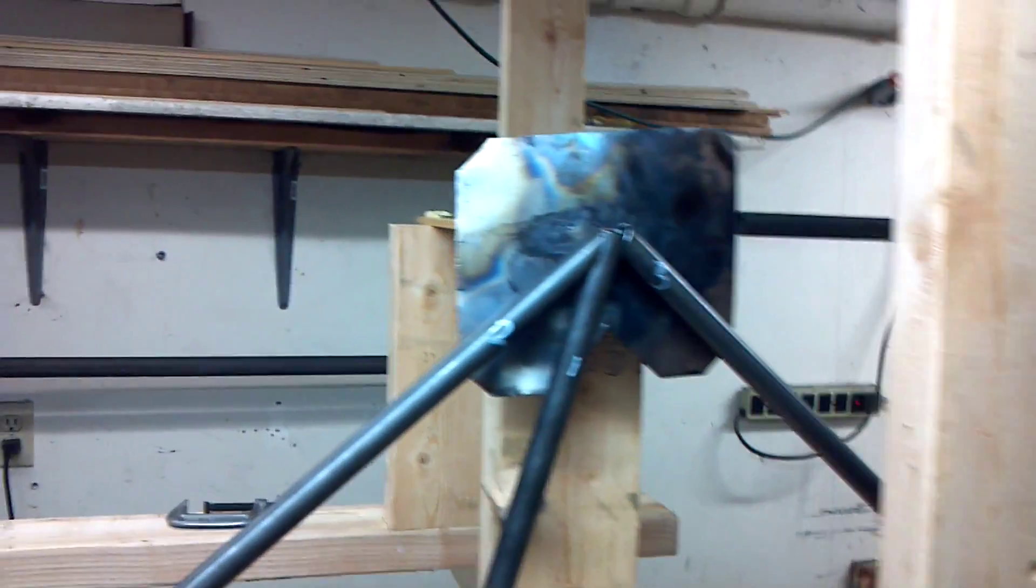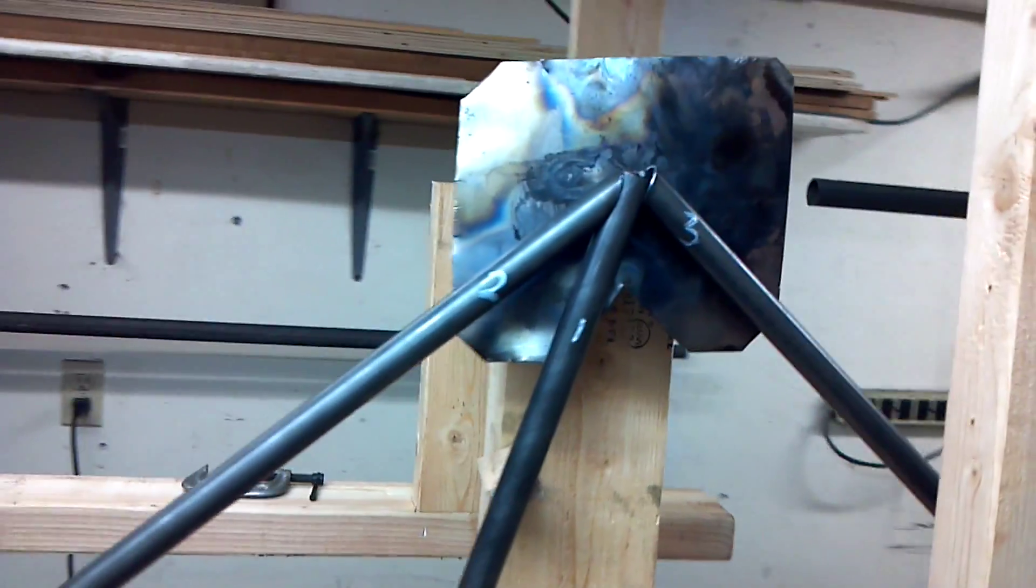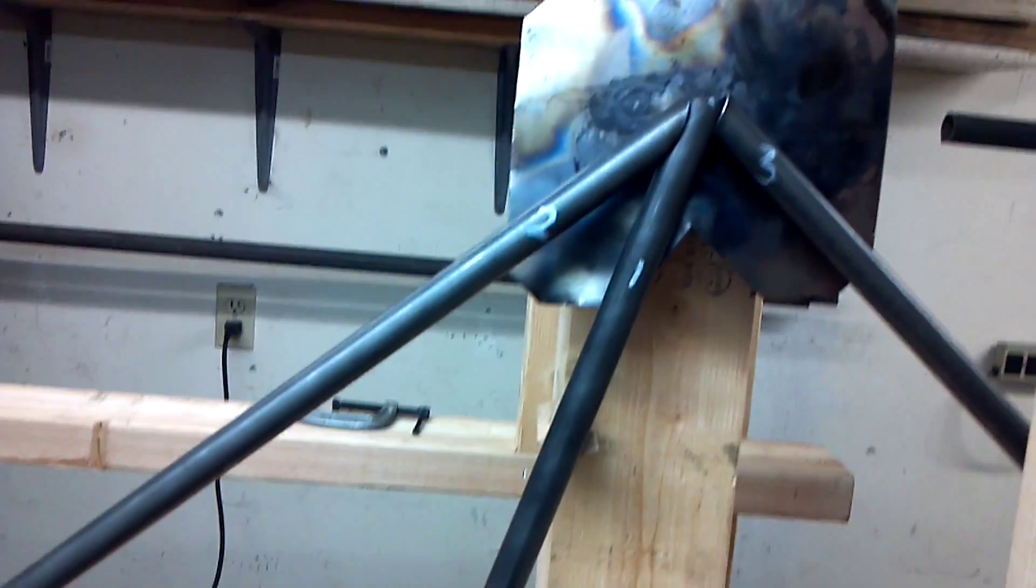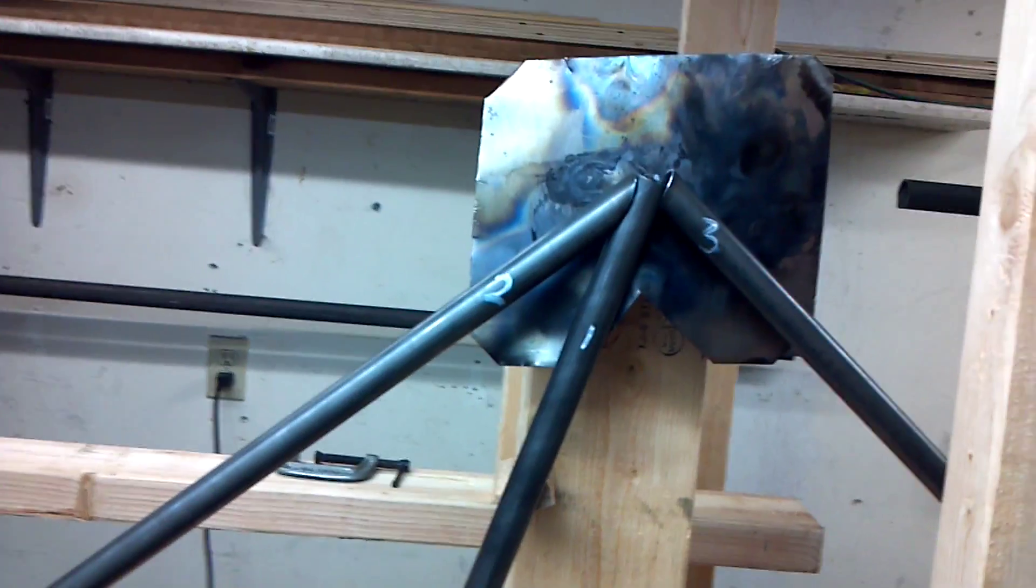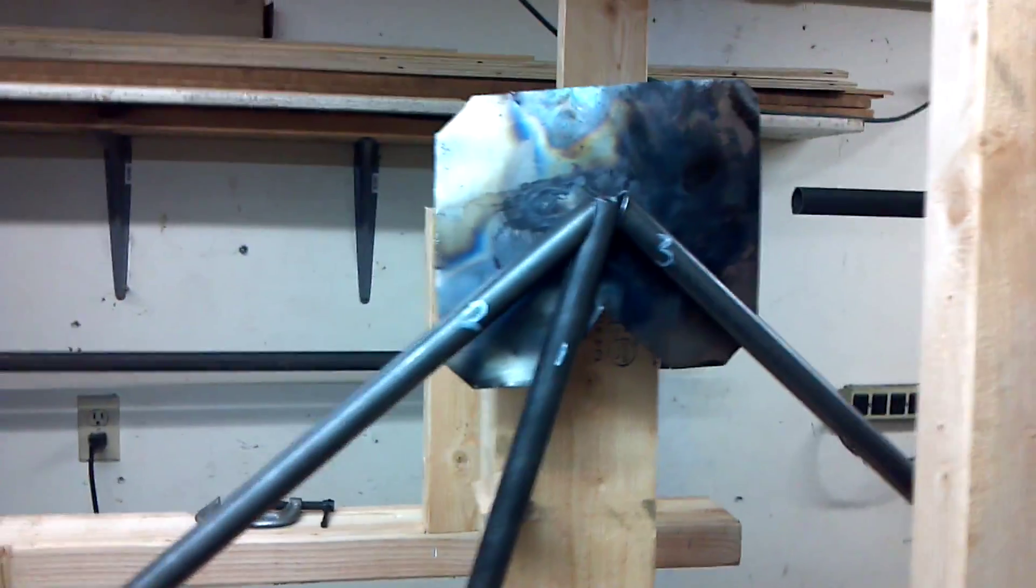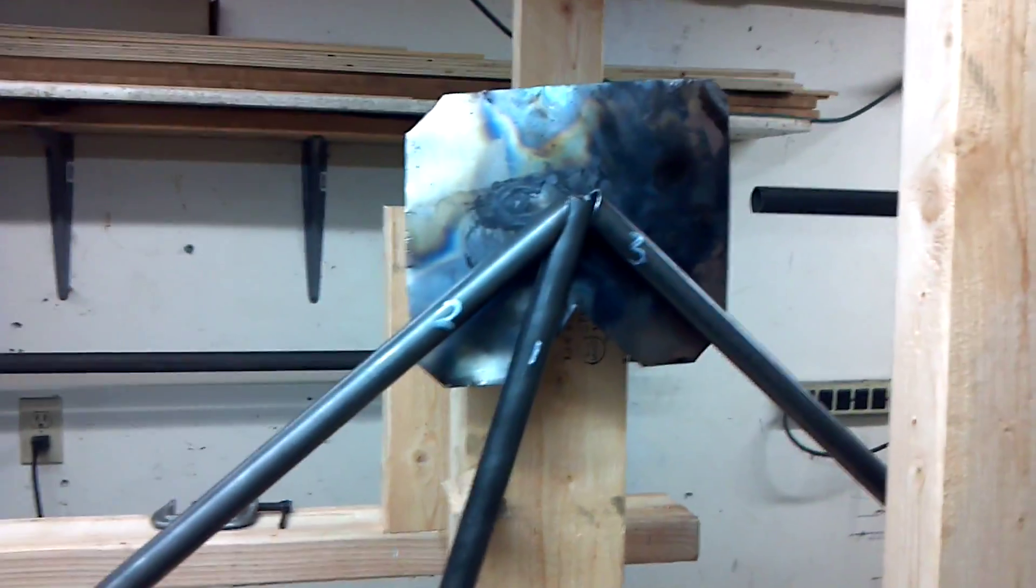Okay, so I got the third piece on. You can see I labeled each one in the order in which I put it in. One, two, and three.